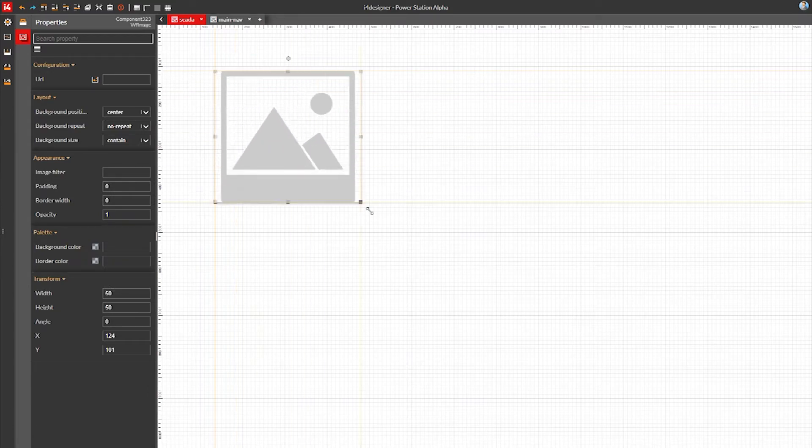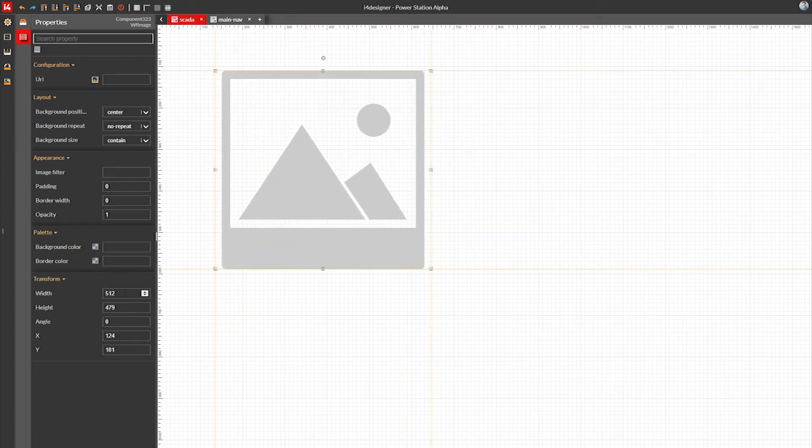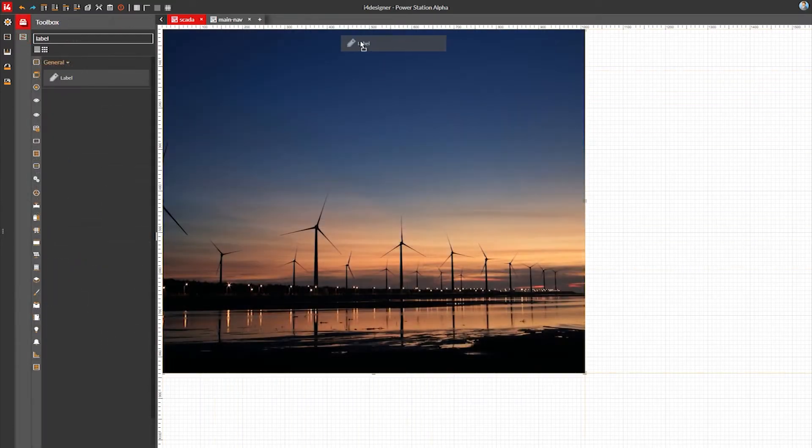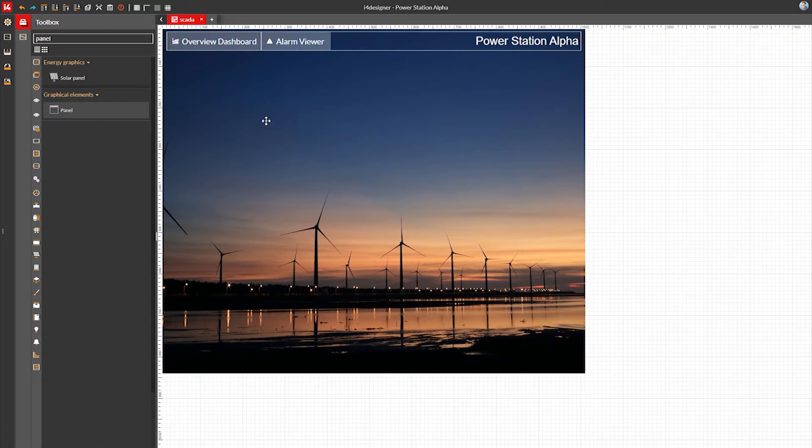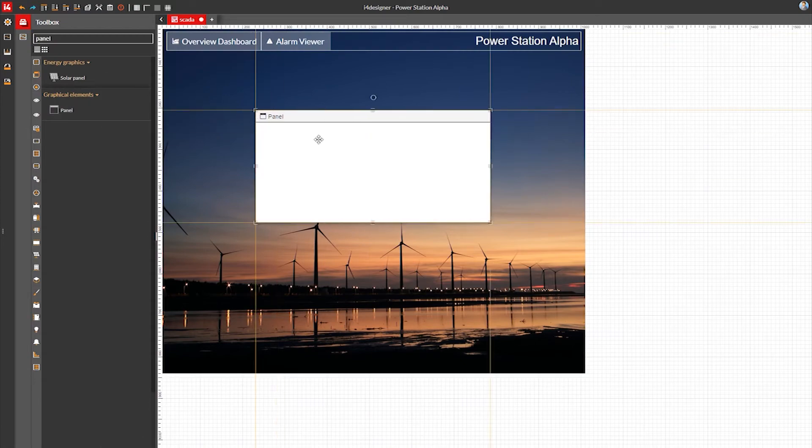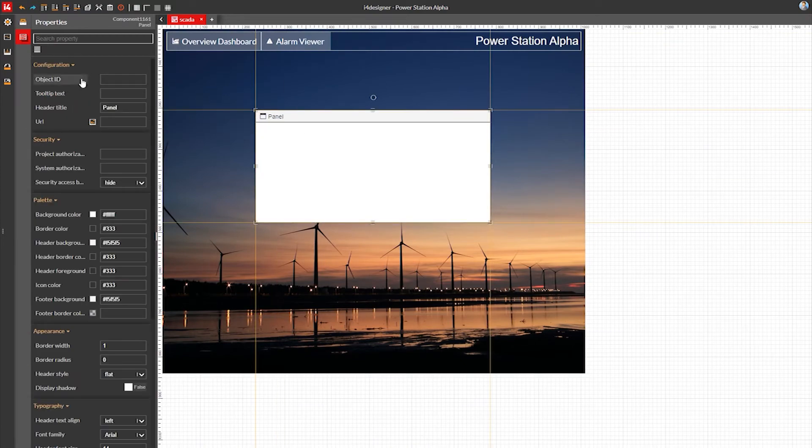i4 Designer brings visualization design to everybody, without requiring complex engineering, without intricate setups or dedicated hardware to run on.